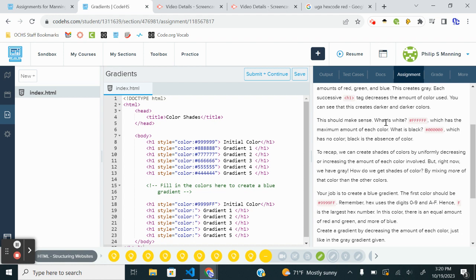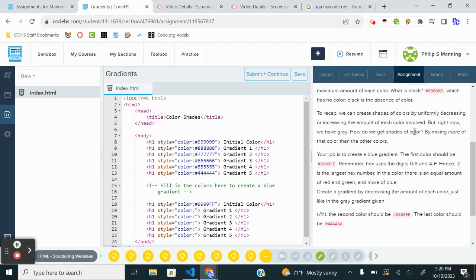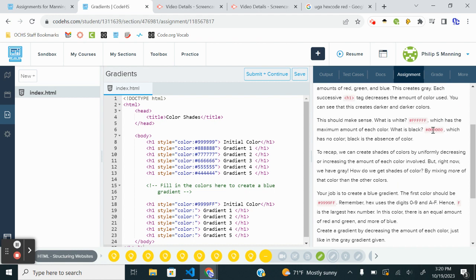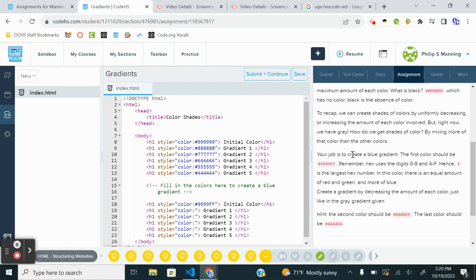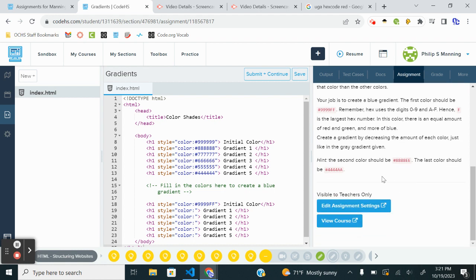So white is FF all Fs, black is all zeros. All right. So if you take computer science principles, we do a whole lesson on this, which is pretty cool. So I'd encourage you if you're into art, color, digital design, we'll do more in the second level course with all of that. Okay, your job is to create a blue gradient. The first color should be all 9F. Remember the hex F is the largest. Okay, so let's just kind of jump in.